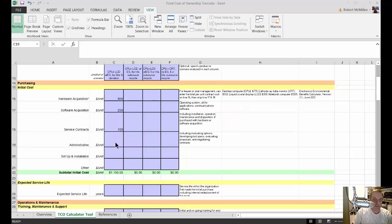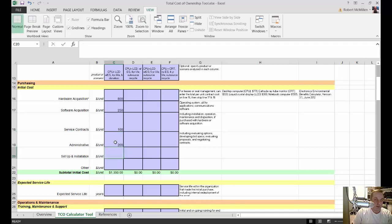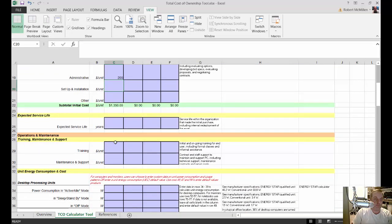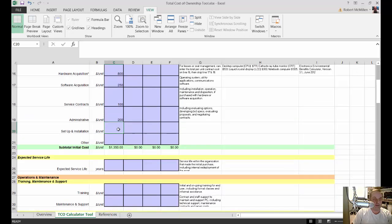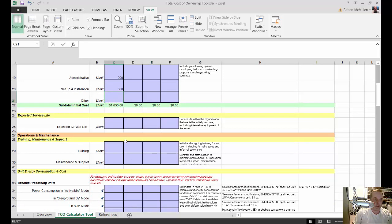Moving on to administrative costs — these could be costs you paid employees to evaluate the computer and make sure it's the right one for your business. It might even be a third party. Let's say that costs $200. For setup and installation, someone has to set this computer up — there's a lot more to this than just turning it on. You have to pay either an employee or a third party to install it for your particular image, so let's put that at $300. Right now we're at a total of $1,650 and still counting.